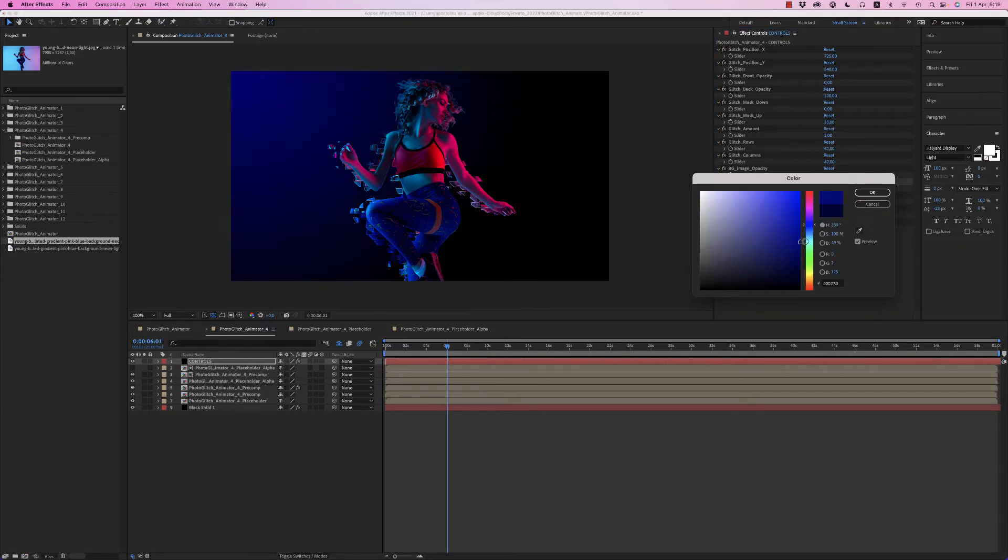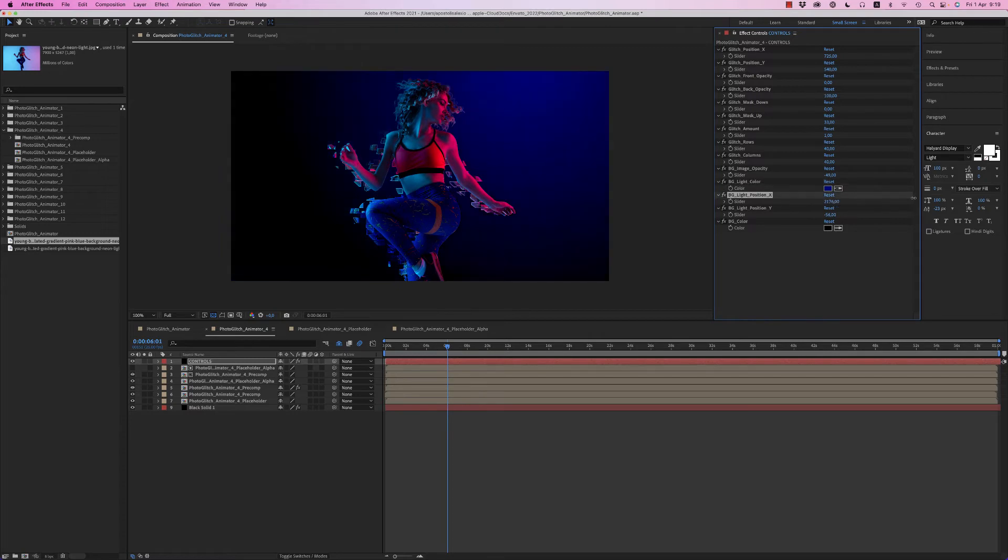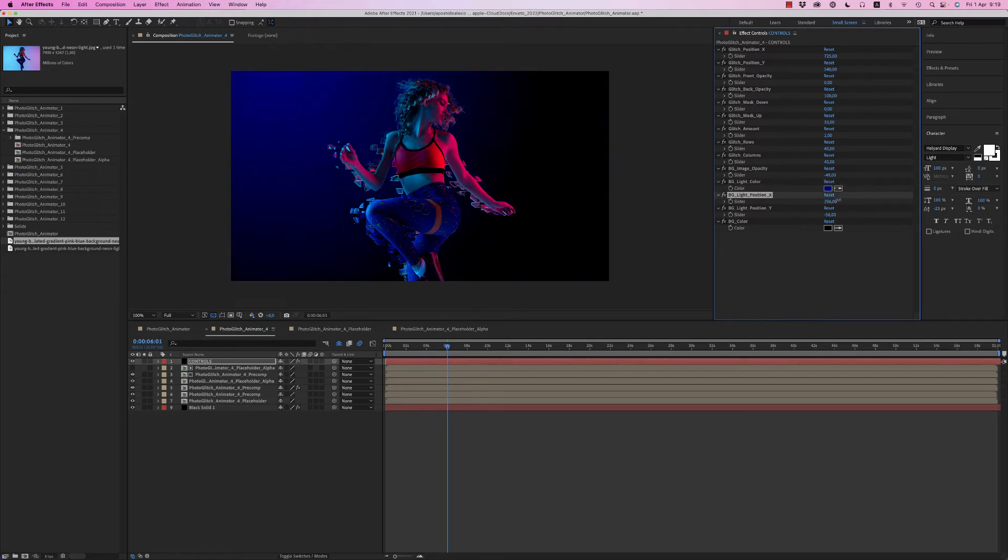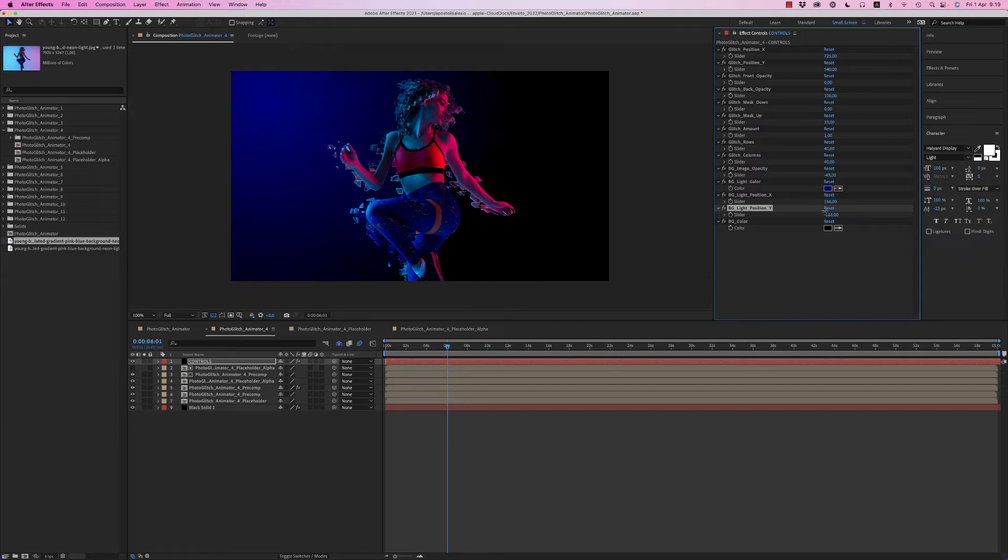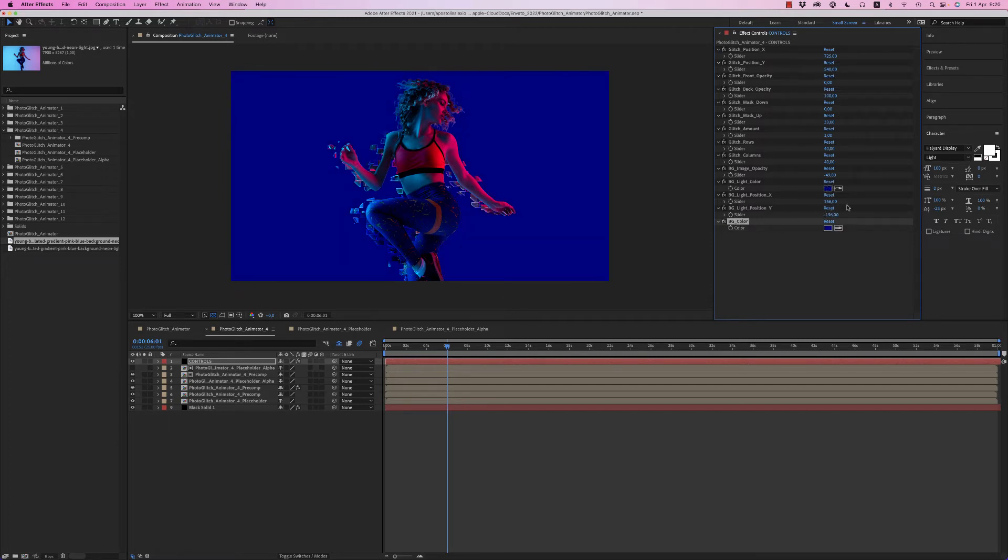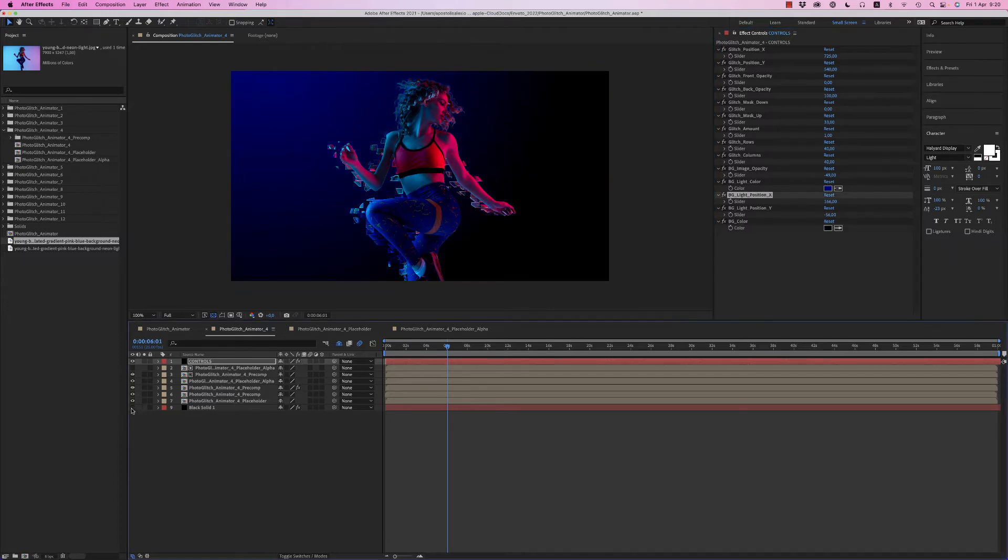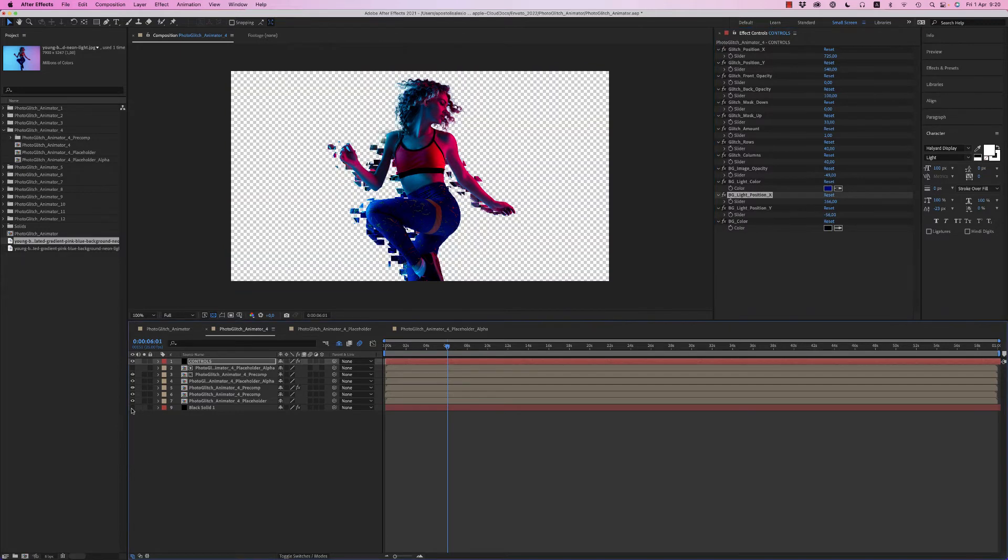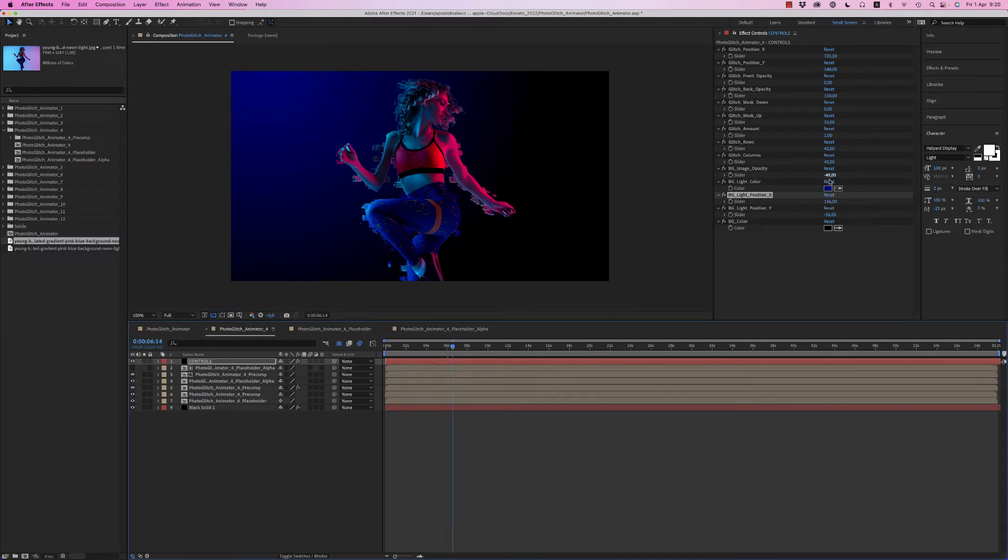This light you can move from left to right and also up and down. The background color, if you want something other than black or whatever. You can also turn off the background to have the image with the effect on alpha channel. This is the way you customize.